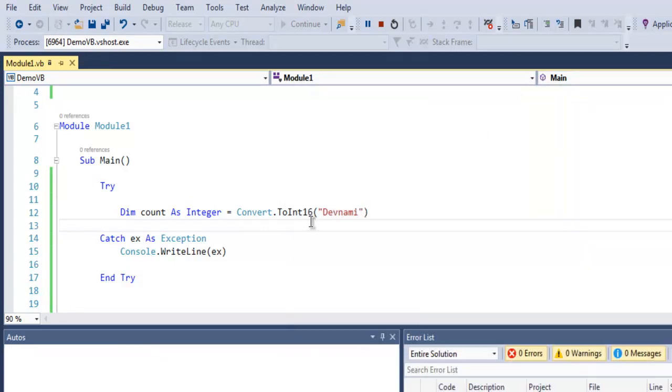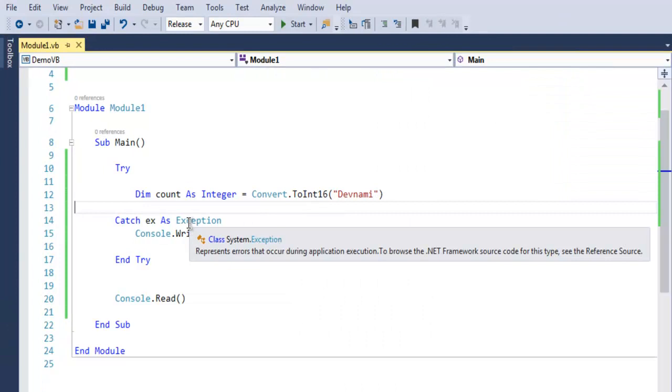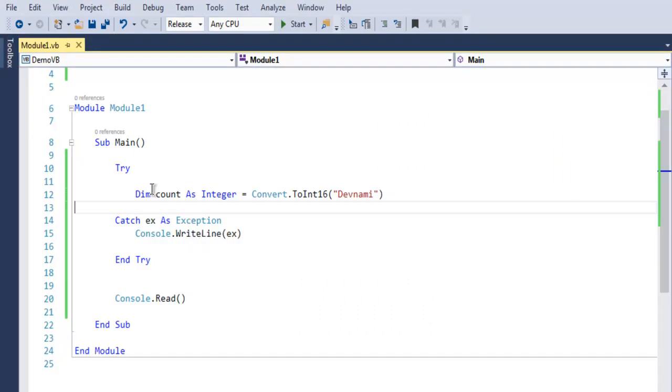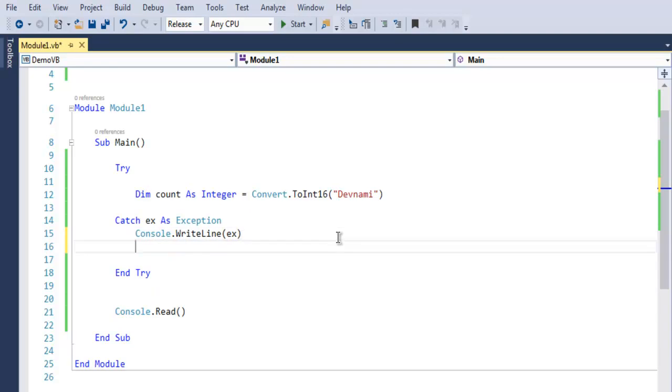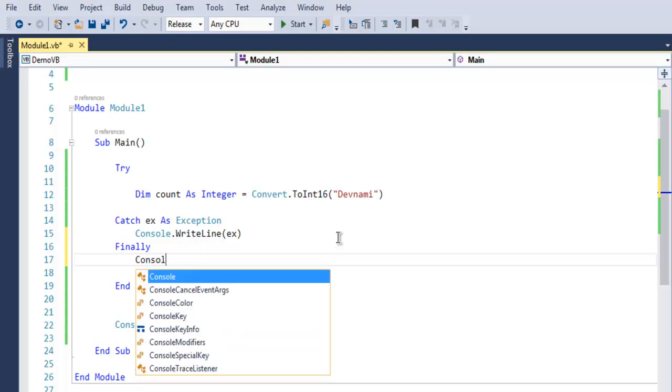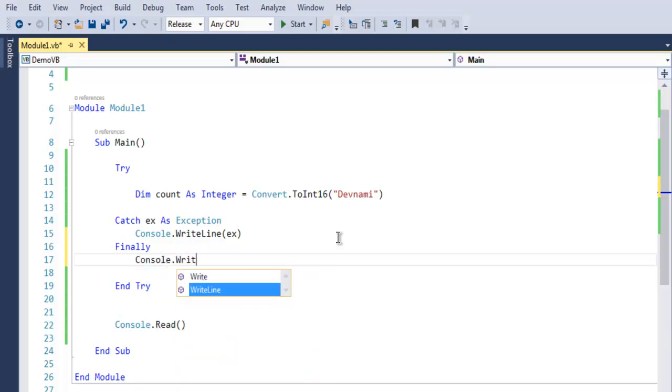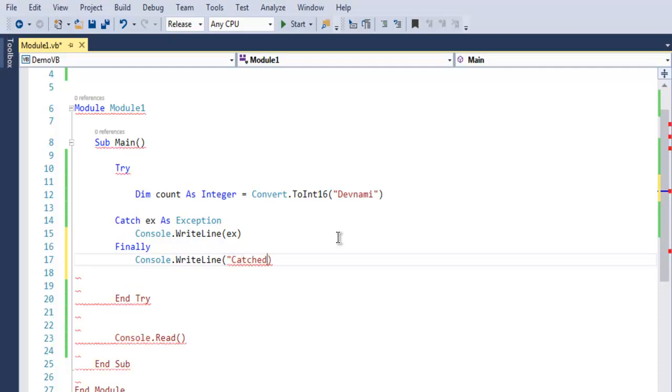Now there is another thing that you can do using one more keyword known as finally. Here you can run anything that you want to run after you have cached the exception. You can put a message such as 'Cached Exception.'